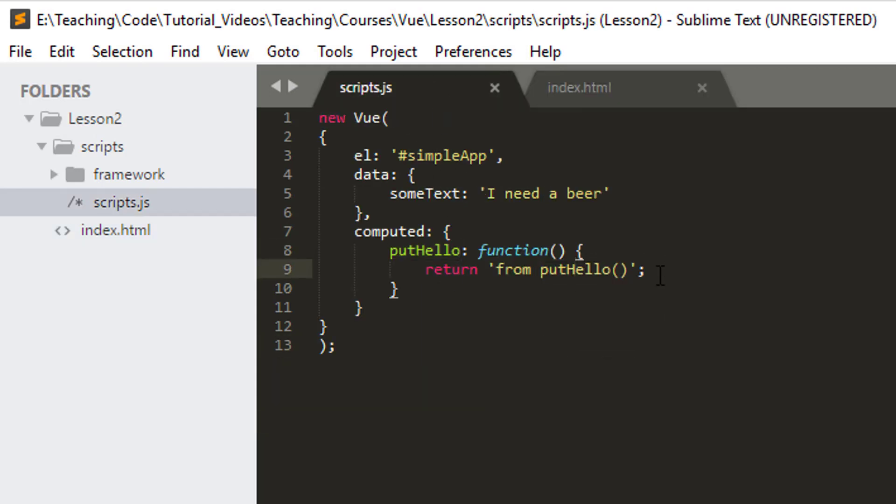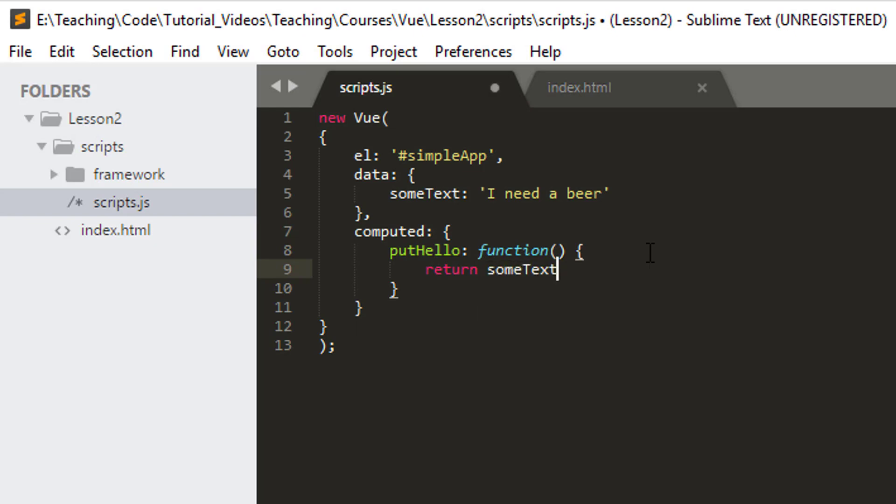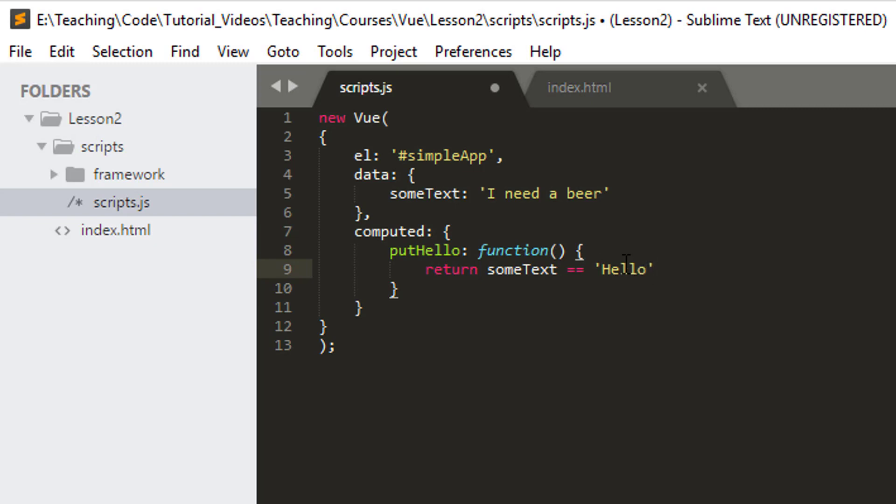But this isn't really doing anything, so we could make this an expression. So let's say I want this to be true if some text is hello, otherwise false. So I can say return and then say some text is equal to hello. Unless it's hello with a capital H, that'll evaluate to false, otherwise it'll evaluate to true.